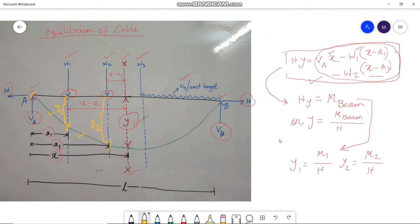After finding deflections, the slope and lengths of various segments can be found. Using the equations of equilibrium at load points 1, 2, 3, and other points, the forces in the various segments of the cable can be found — that is, how much force is acting at each segment point.